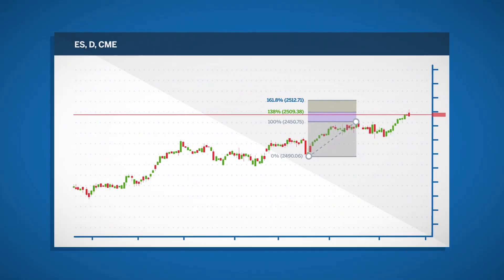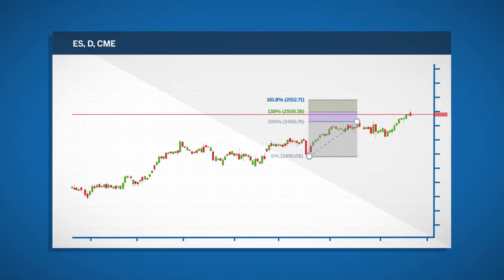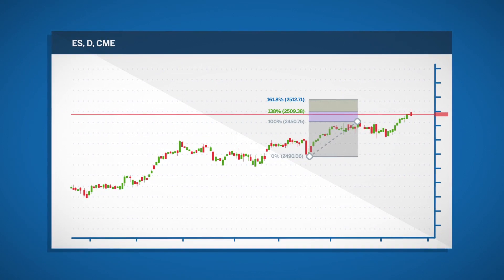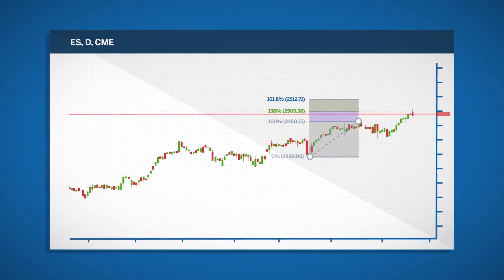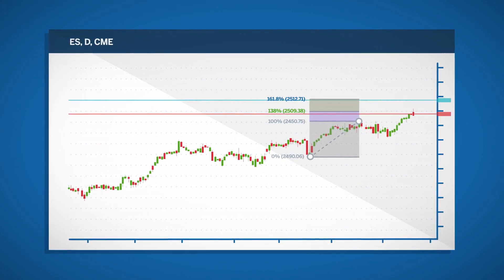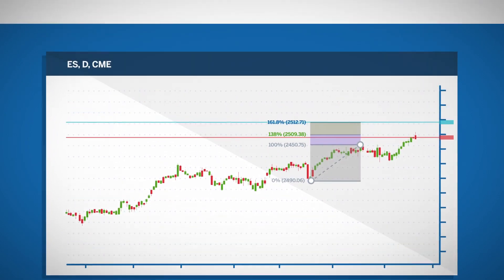In this example, the 161.8 level is at 2512.71, and according to Fibonacci analysis, it is where the price extension could end.